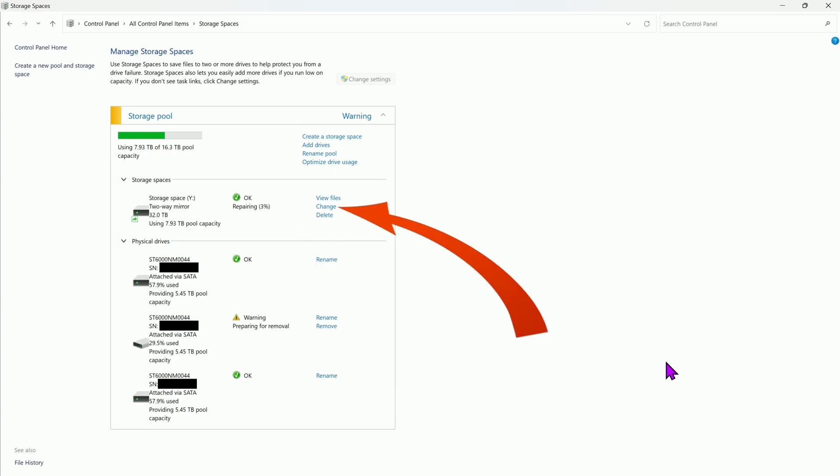If repair progress is not shown, click on Change to reload the window and help initialize the repair.